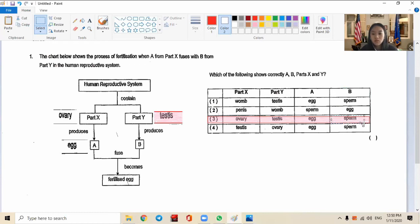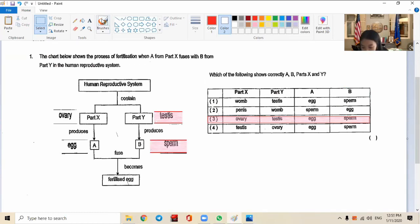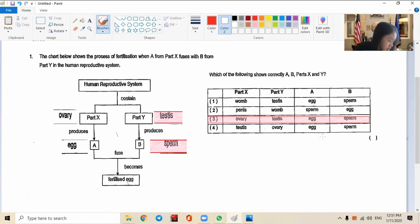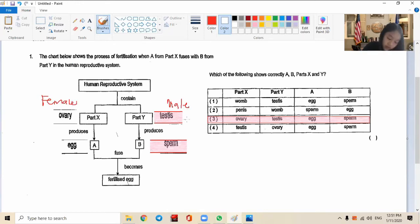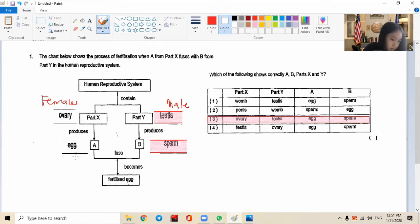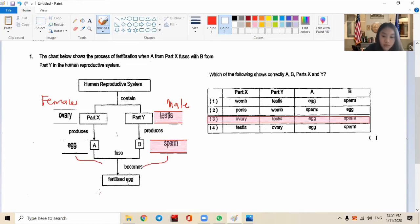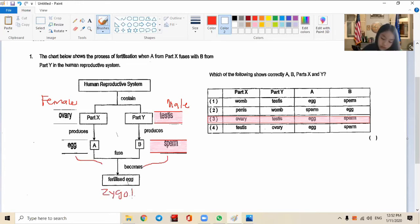So do we agree, everyone? The answer is number three. Female has ovary, and the male has testes. Testes produce sperm. Then the sperm and the egg fuse together to form a fertilized egg called zygote. Do you understand?